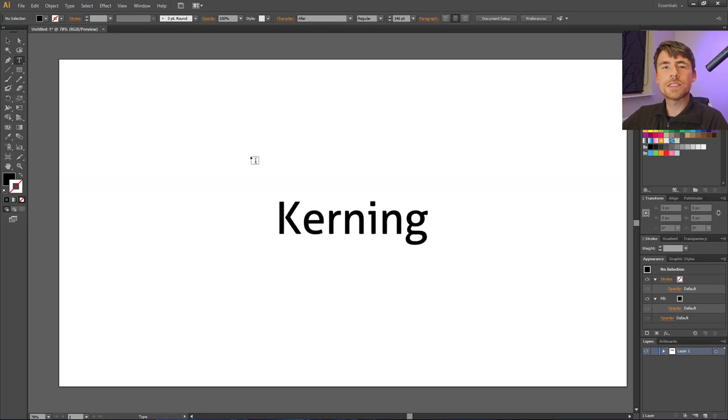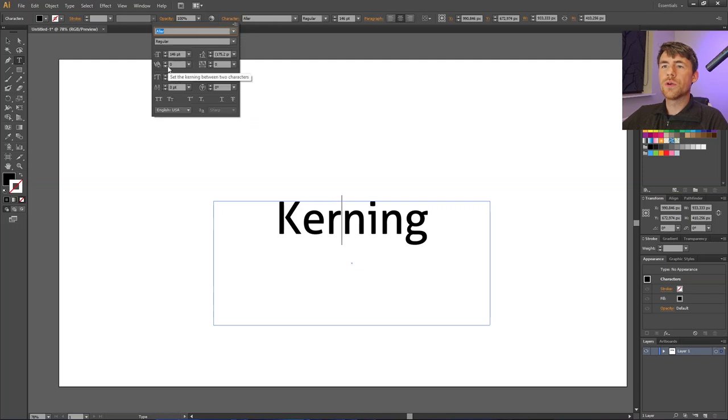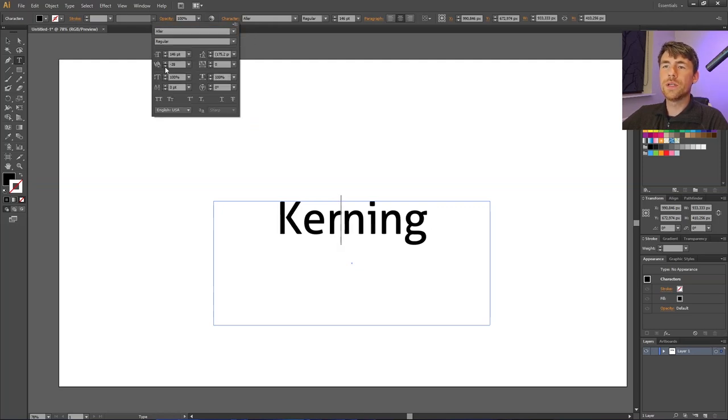If I want to kern the letters in this word without this tip, I would need to select each space, go to the characters panel, go to the kerning section right here, and decrease and increase the kerning.